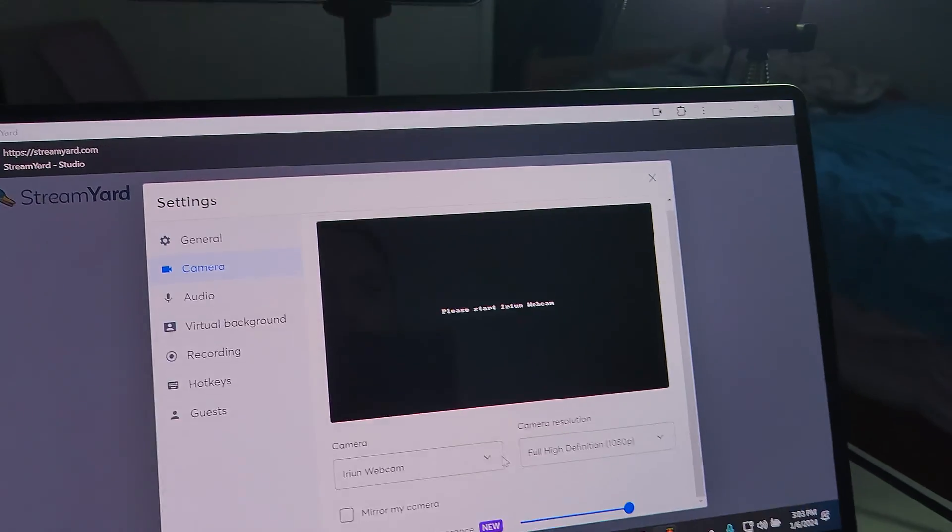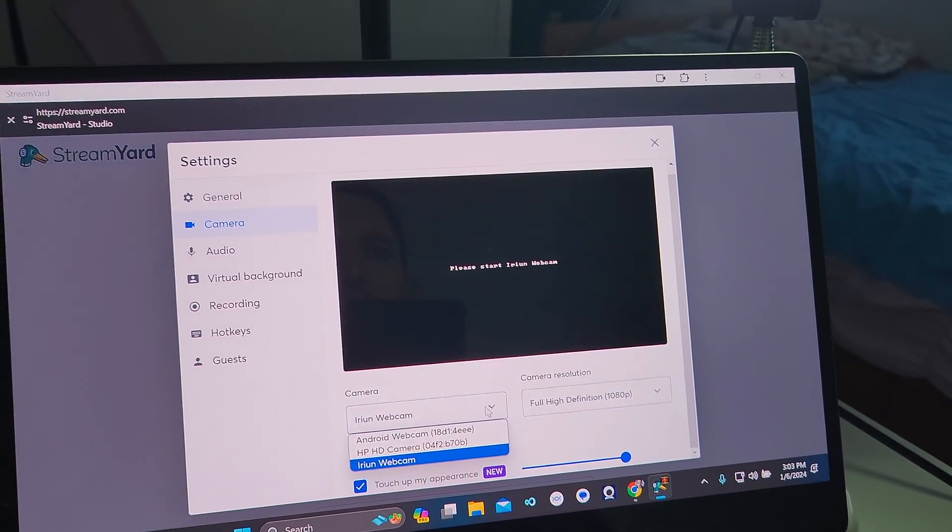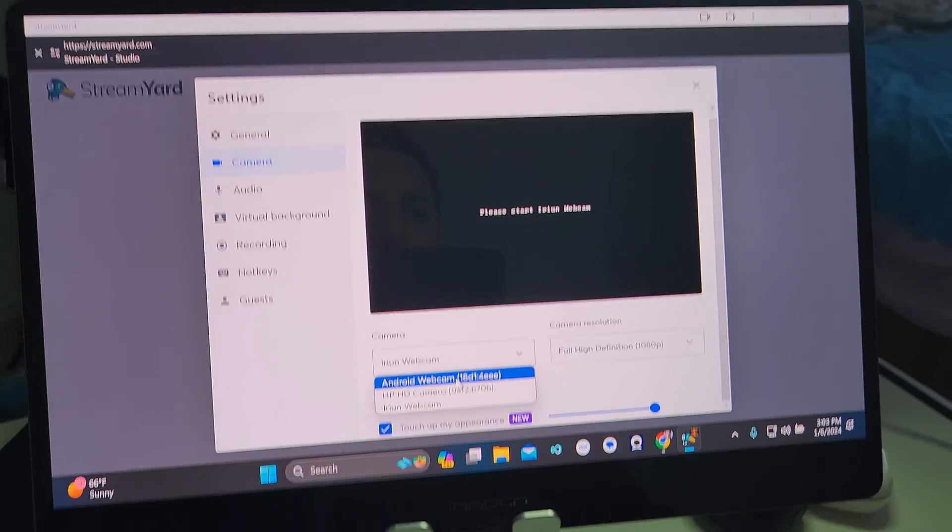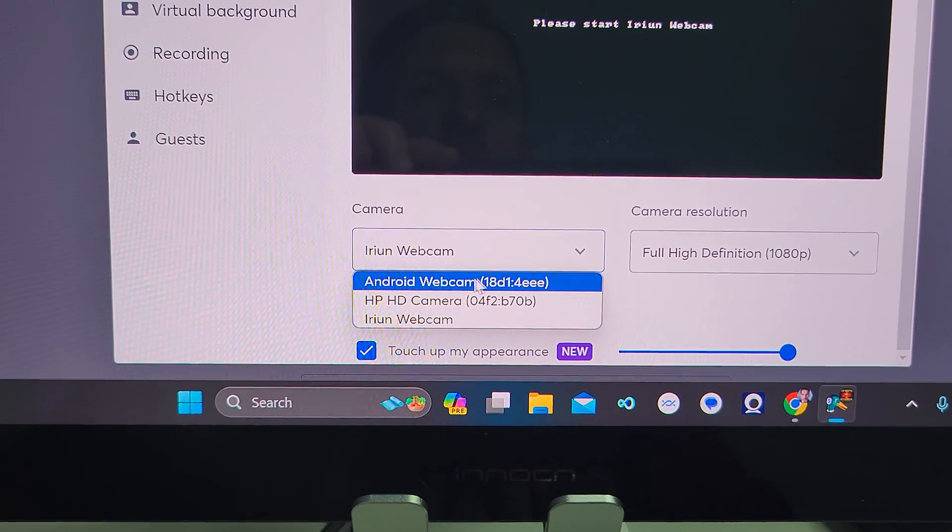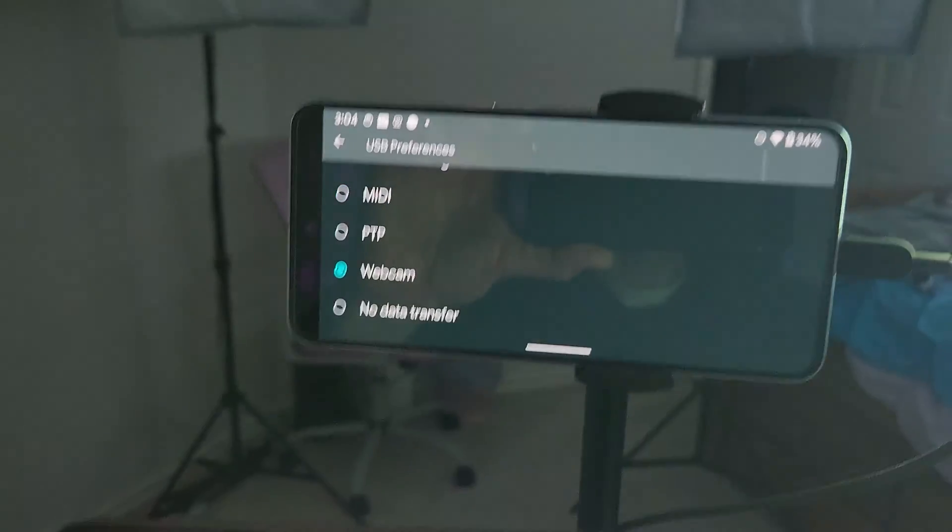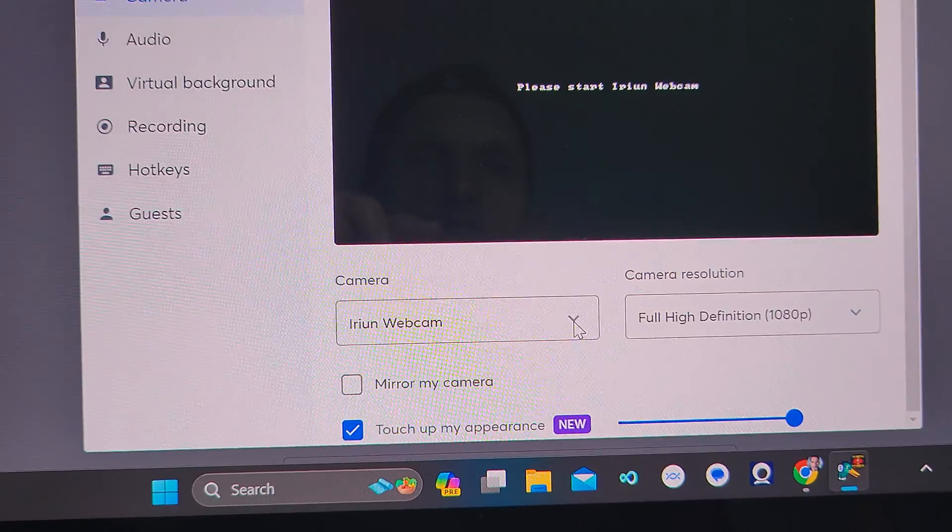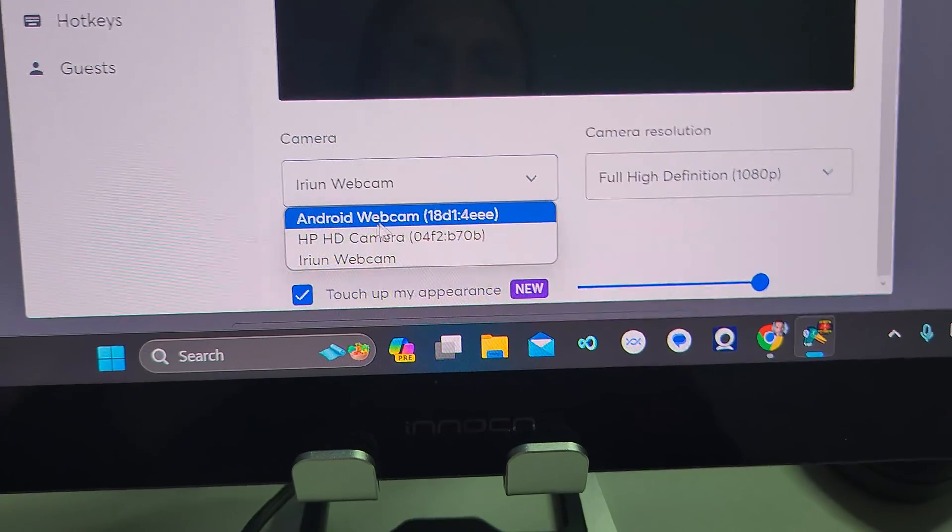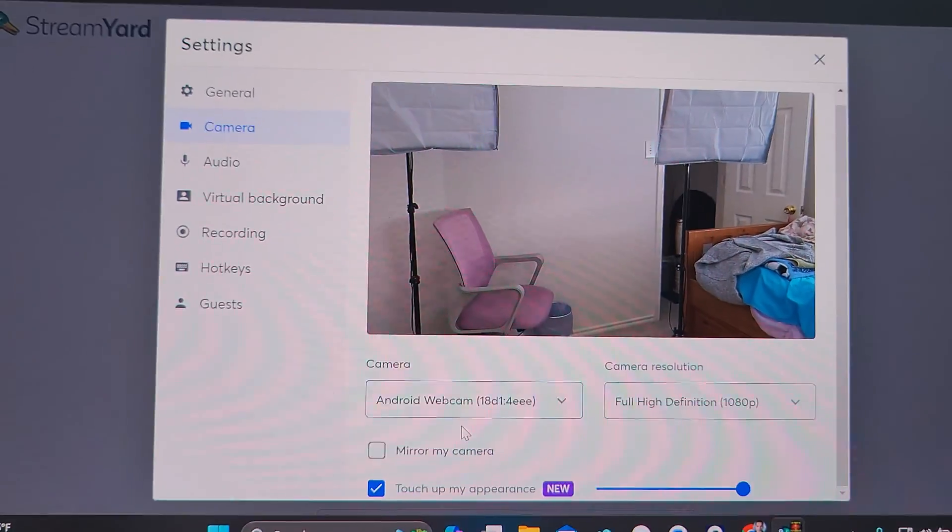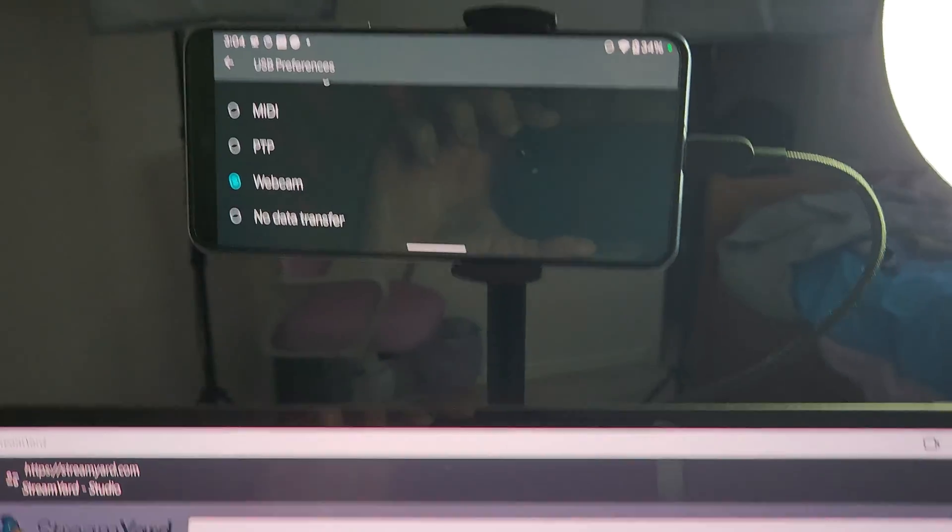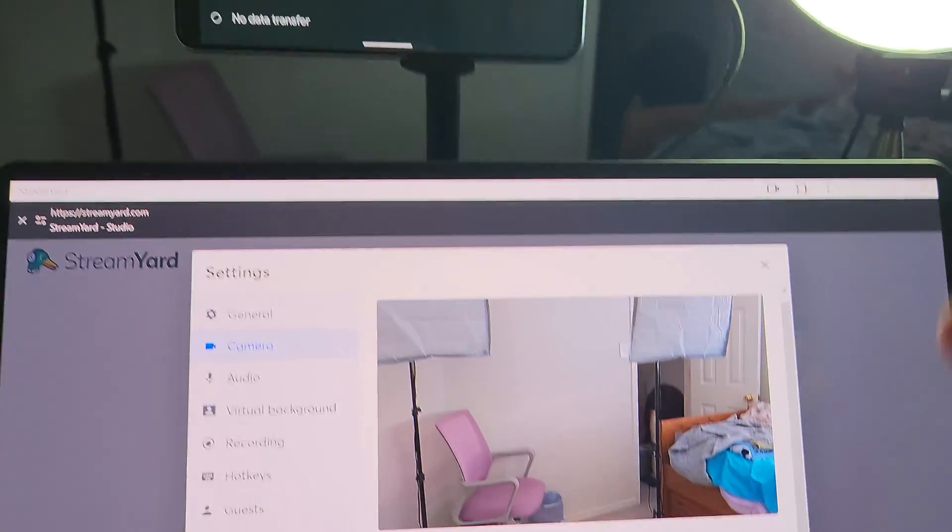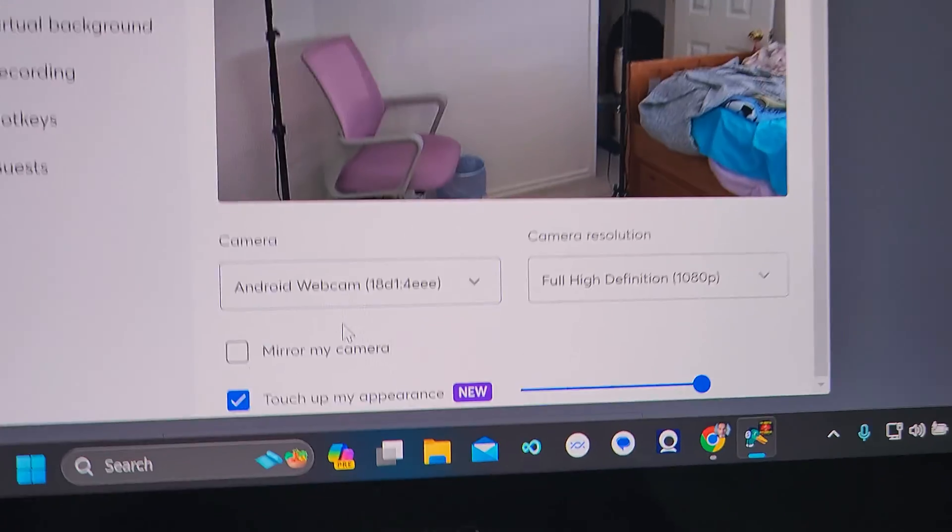And then, right here, Android webcam. See that? Wherever you select your cameras, once you set it on webcam, check your computer, and right down here, that's it right there. Boom. Now, I need to turn it around, but you get the idea. It's shooting off of the back camera, which is the absolute very best camera.